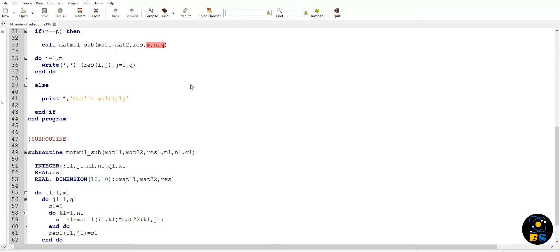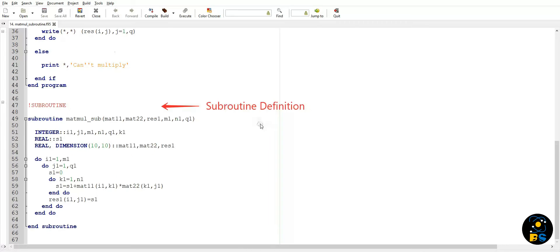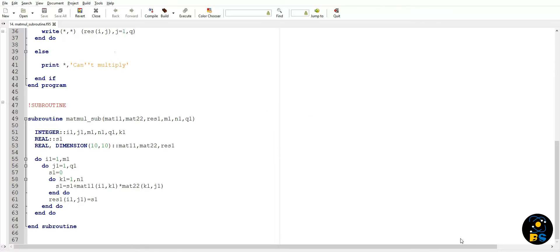Here it is important to understand that we have not passed row index p of matrix two. It is because we do not need it for doing matrix multiplication - just these three indices are sufficient for our matrix multiplication. After this call has been made, program flow will jump to this subroutine definition. This is where the actual multiplication is happening.